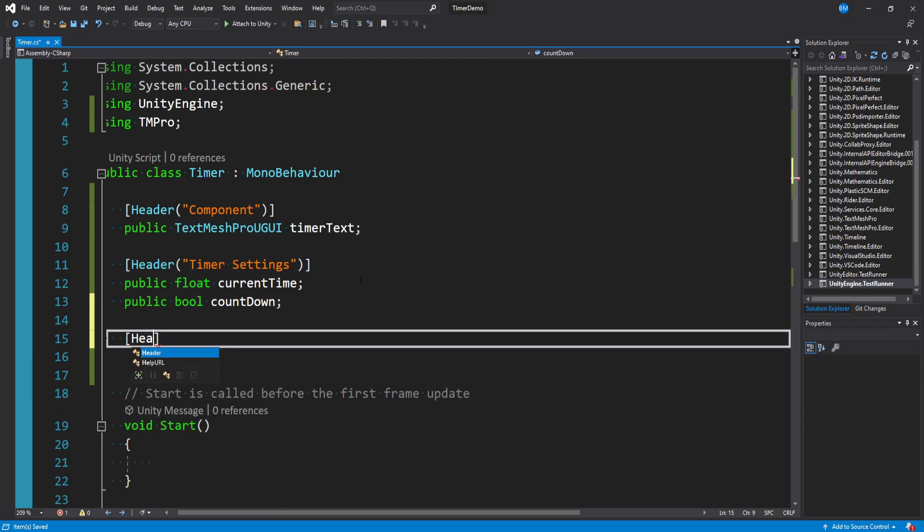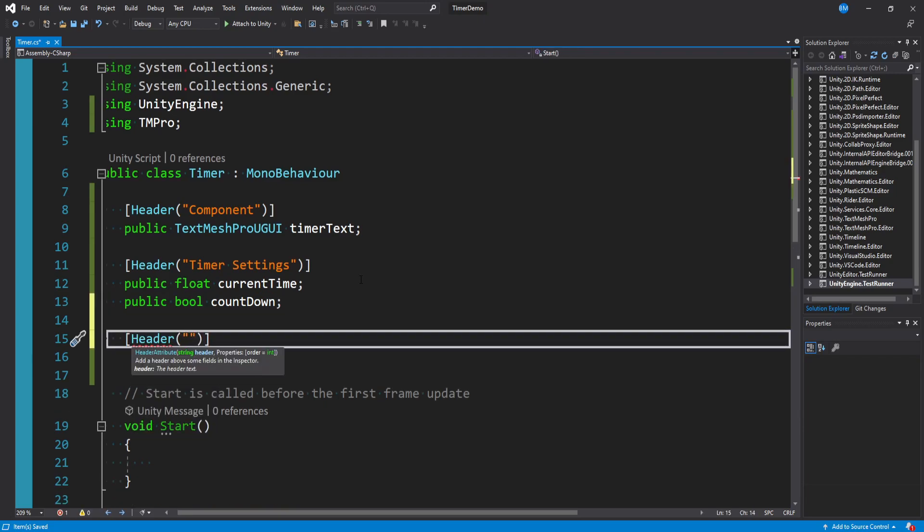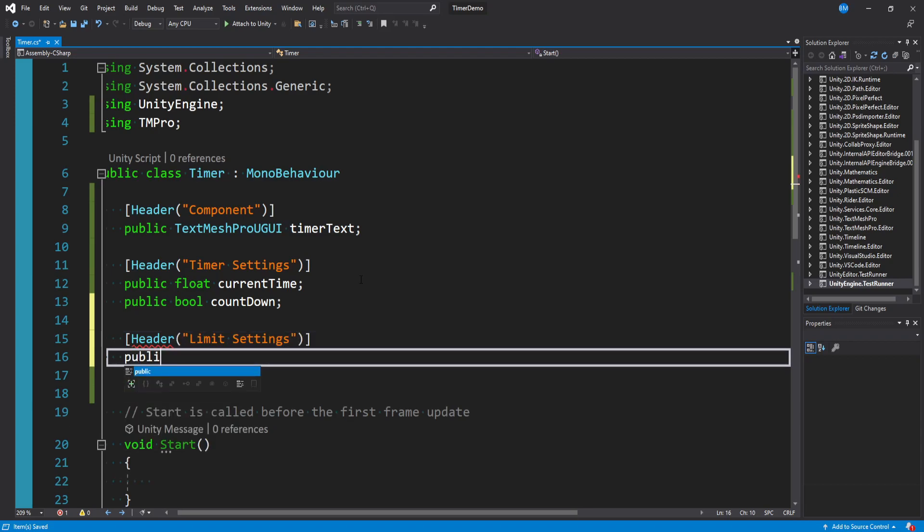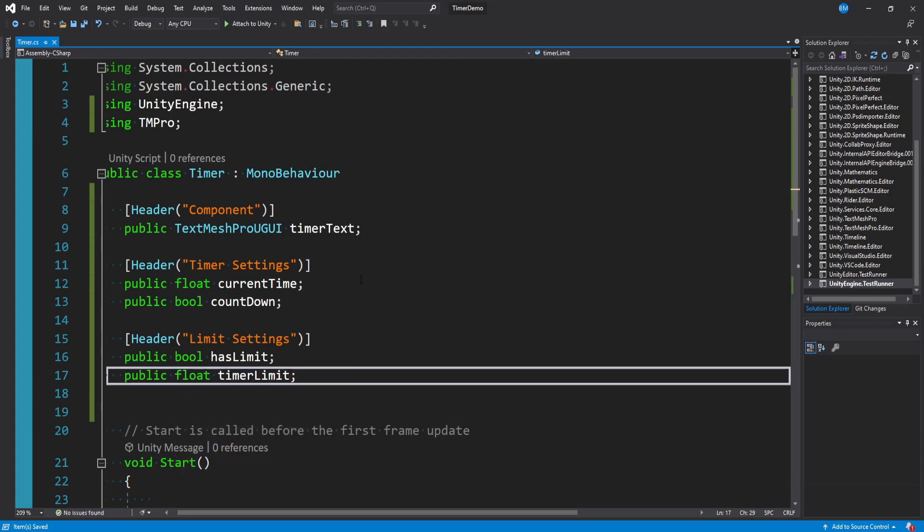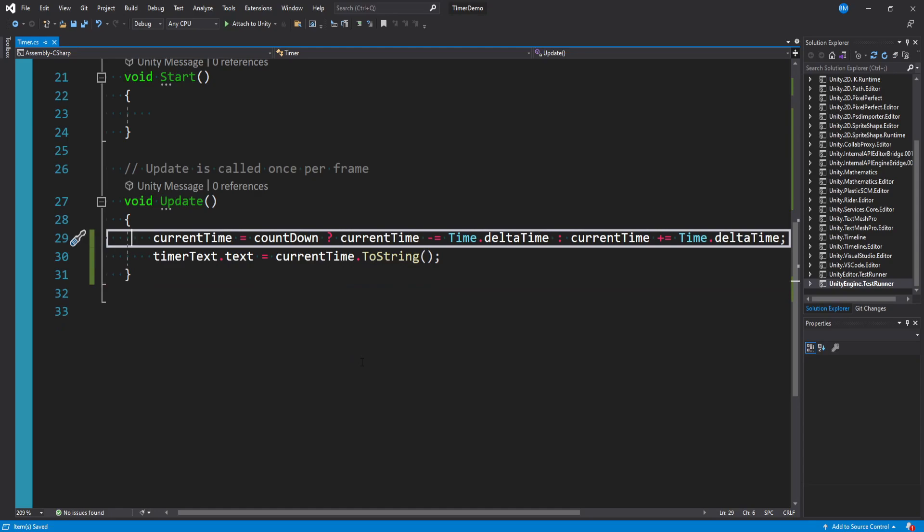So I'm going to make another header here and in the strings will say limit settings. We'll make a public bool that's called has limit. And then we'll say public float timer limit.